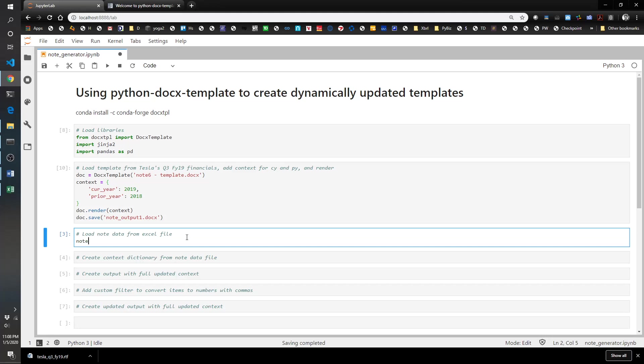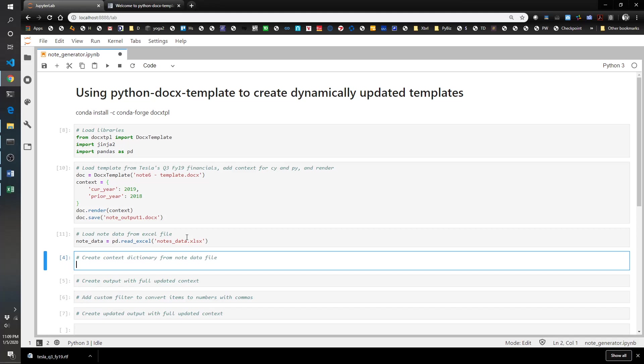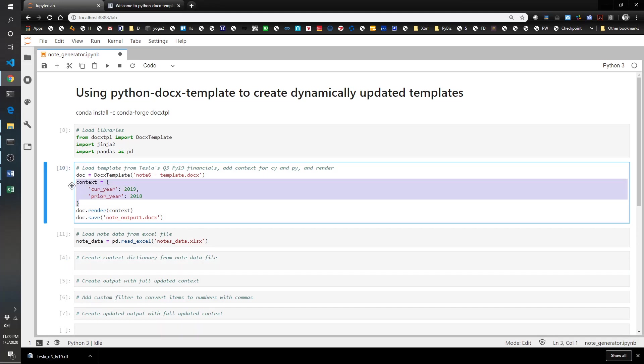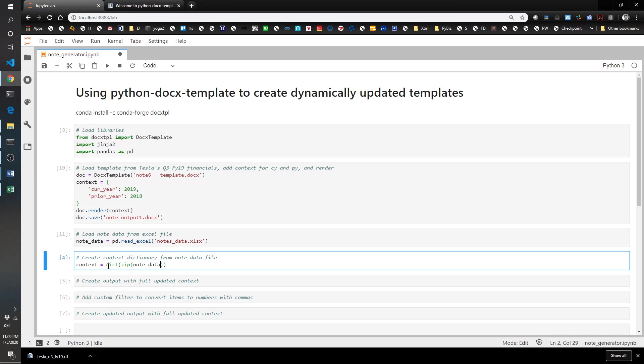Let's go ahead and see what this looks like. To do this, I'm going to have to load up that data frame into a variable. I'm going to call note_data equals pd.read_excel notes data dot xlsx. Cool. Now we're going to create a new context variable. The previous context variable was this dictionary here. Now we need a new context dictionary, so context equals dict zip. This is just a shortcut to create a dictionary from two columns in a data frame.